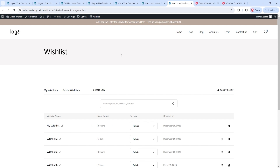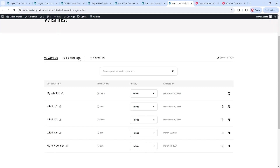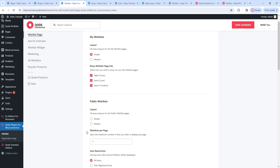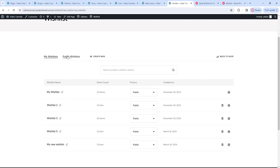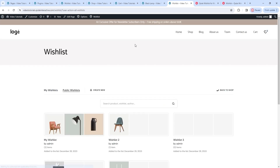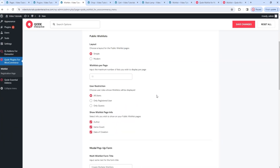I want to draw your attention to a feature on the multi-list overview page. Here, we can choose between looking at the wishlists we made only, or looking at all available public wishlists. To help you differentiate, the My Wishlist view has a table layout – simple and straightforward. If I go back to the options and find the layout for public wishlists, then switch it to modern and save changes, then refresh the page, the My Wishlist view stays the same, but the public wishlists view has a completely different layout. This might be easier when looking at unfamiliar lists, to have images to help you see which one you want to open. I'll switch the layout back to simple.